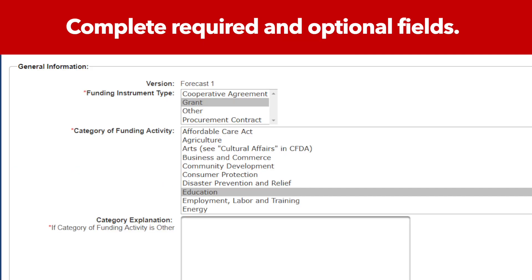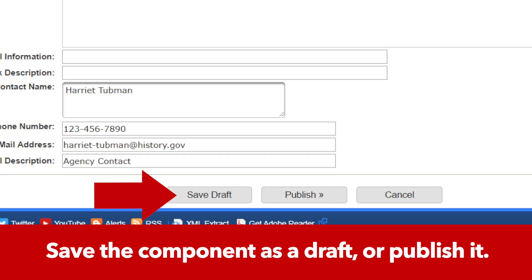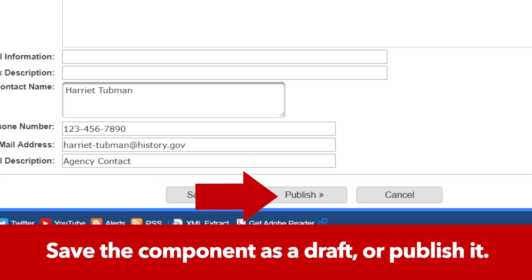Complete any required and optional fields on the Create Forecast page. When you're done, either save the forecast as a draft or publish it.